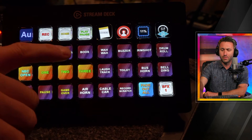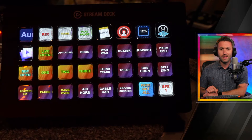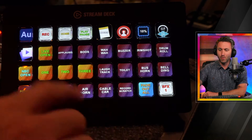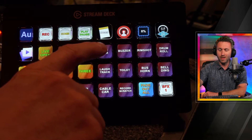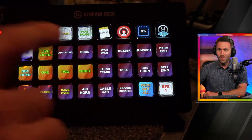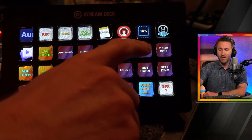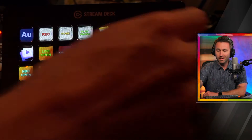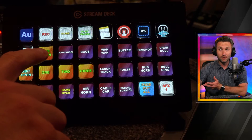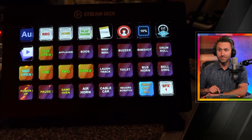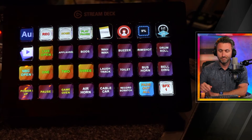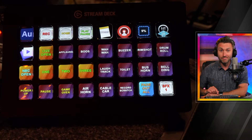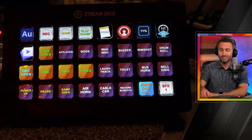This is showing you the end result of what I'm producing. What are the sound effects on my number one page? They're all the basics: applause, boo, the wah-wah, the buzzer, the rim shot, the drum roll. Obviously I have my live intro.